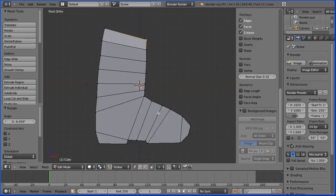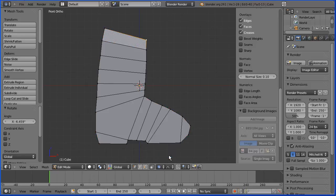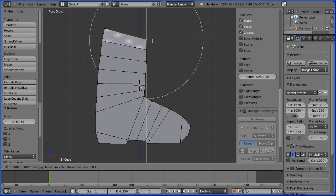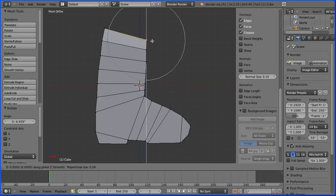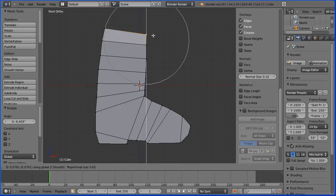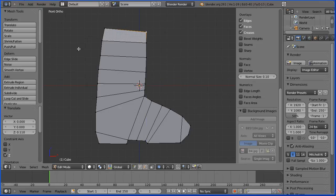I'm going to select this vertex and I'm going to enable proportional editing. I'm going to press G to grab and Z for the Z direction. I'm using the mouse wheel to reduce the area of influence of the proportional editing. I'm going to move the vertex up to about there.